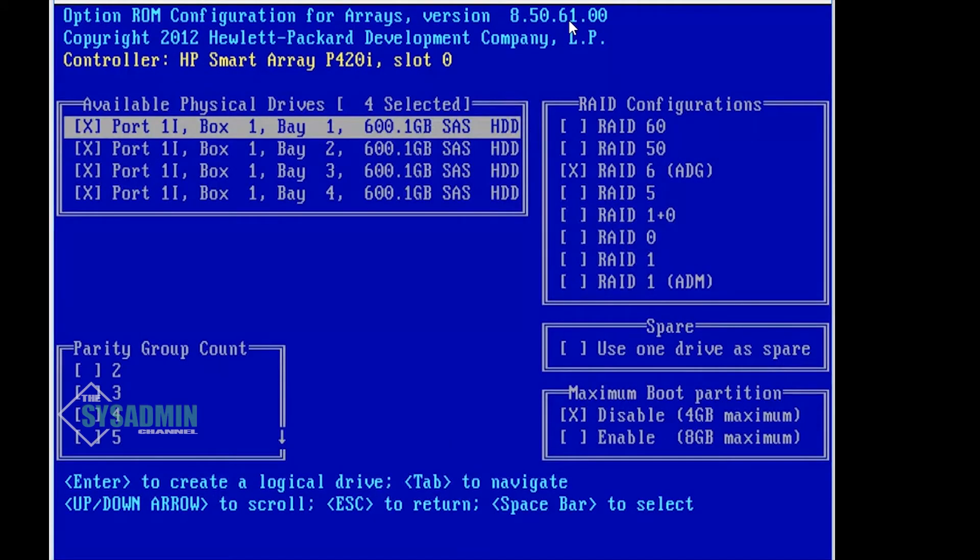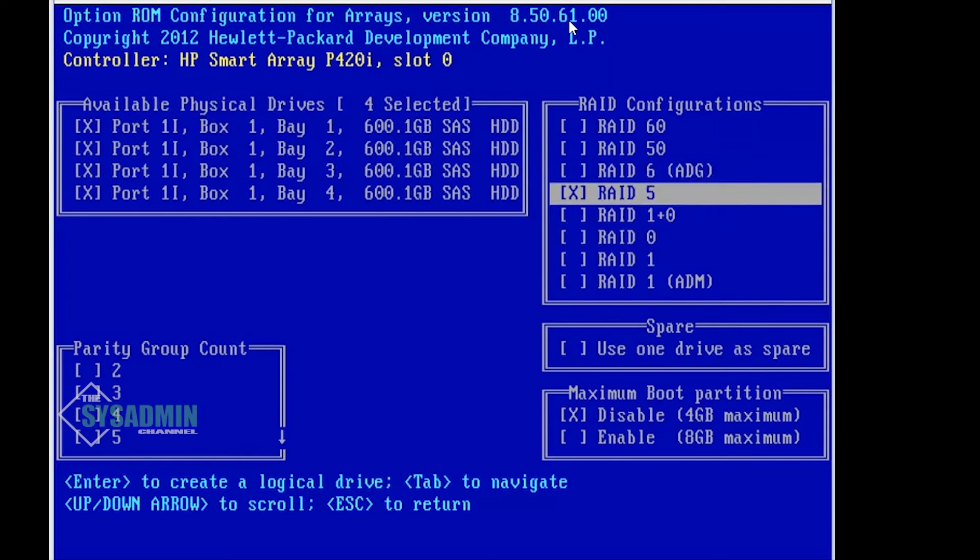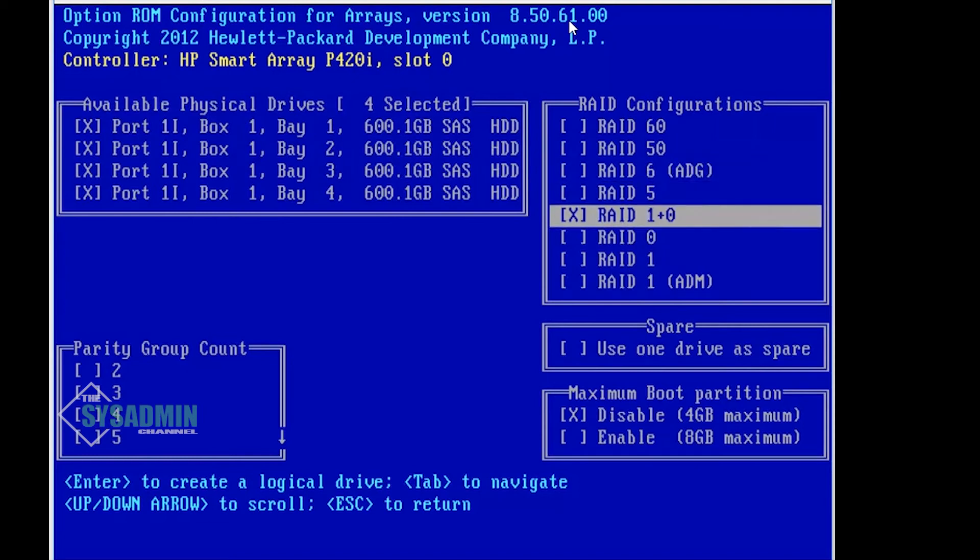Now we want to create a new logical drive. So we're going to select all four of my drives here. I have four 600 gig SAS drives and we are going to tab it out. On the right hand side you can see RAID 1+0, RAID 10.